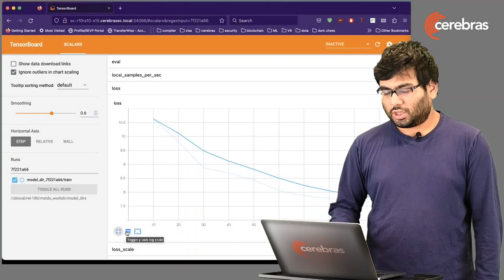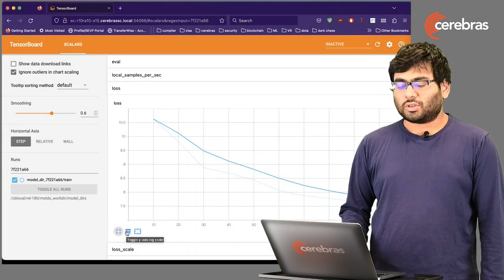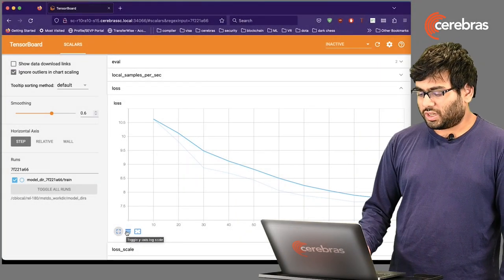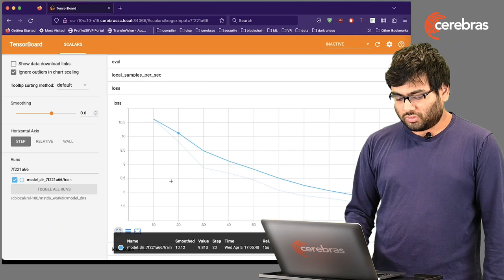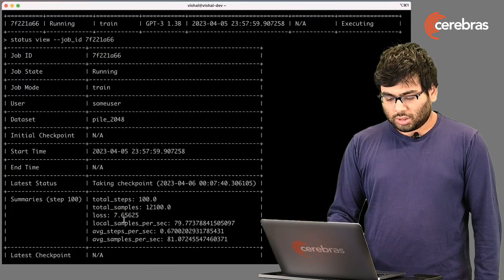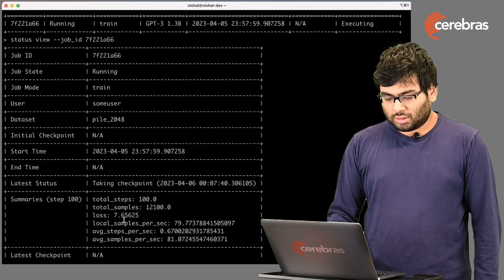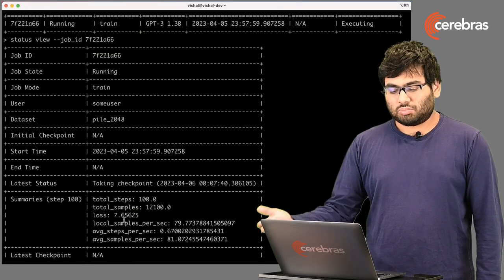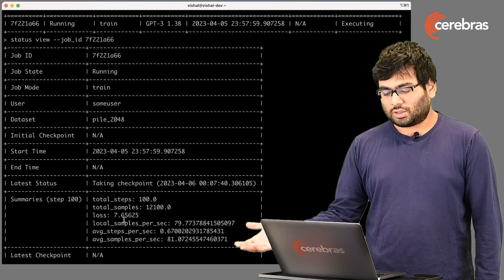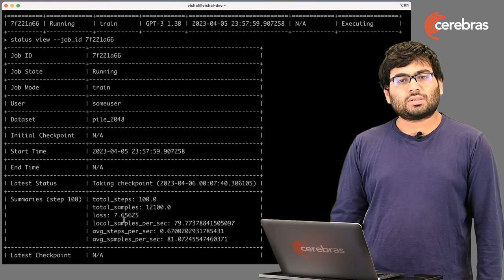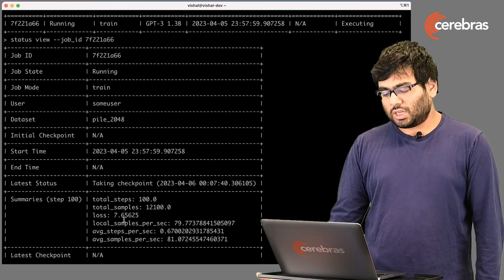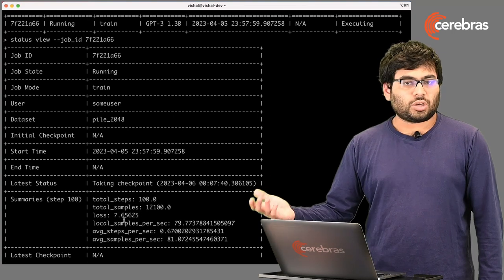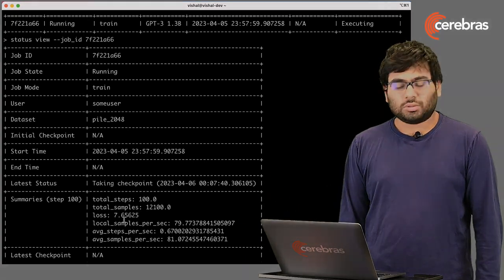So, it's done now. We're seeing the loss got up to 100. Those are the number of steps we ran. We can go back to our job here and see. As you can see, it completed 100 steps, the final loss, and it shows the average performance we were seeing. It's now taking the final checkpoint as requested.